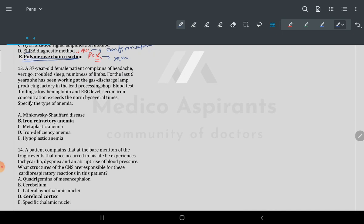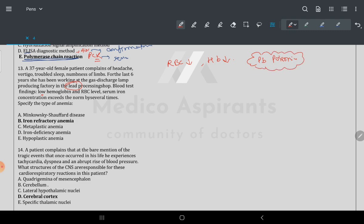Question 13: a 37-year-old female worker with headache, vertigo, sleeping trouble — six years of working with lead. Blood findings show low hemoglobin — lead poisoning. Whenever you have lead poisoning, free iron concentration increases in the blood plasma.